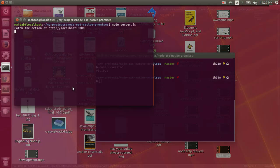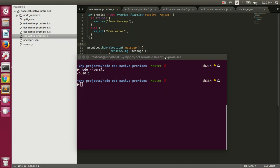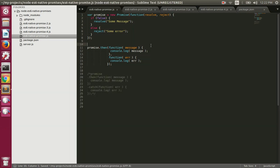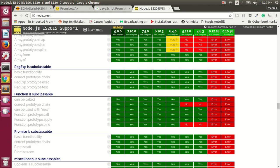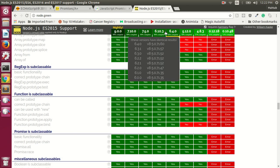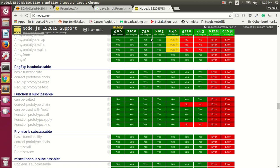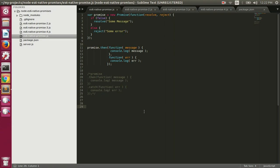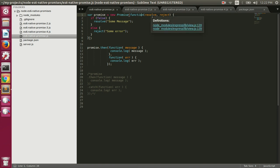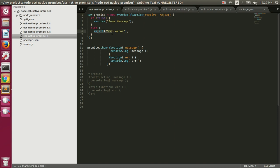We are using ES6 promises in Node.js. I'm using Node version 6.10.1, which supports ES6 promises — you can verify this on node.green, where the 6.10 series is listed as supporting promises. The promise constructor takes a function with two parameters: resolve and reject. If you want to fulfill the promise you call resolve, and if you want to reject it you call reject.